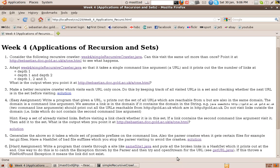Hello, it's Sebastian Danicic here again. It's week 4, Application of Recursion and Sets.